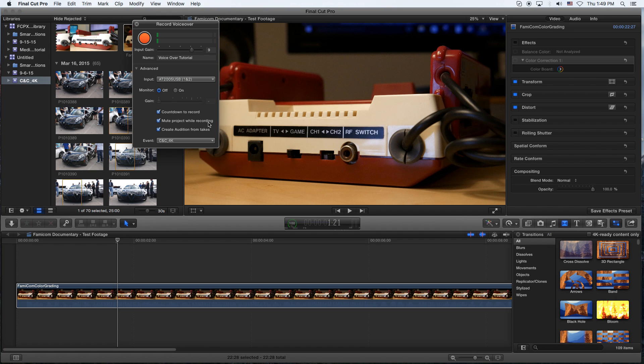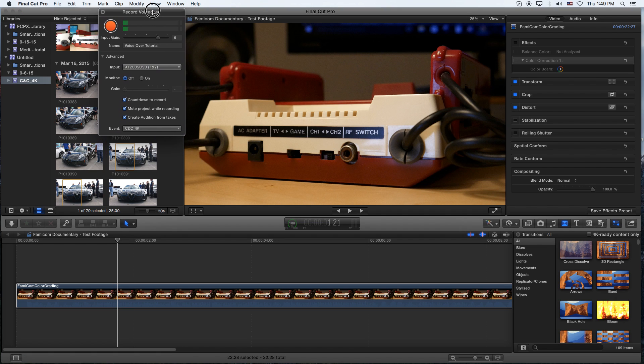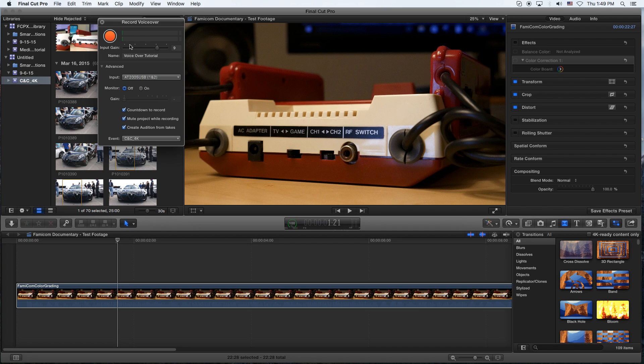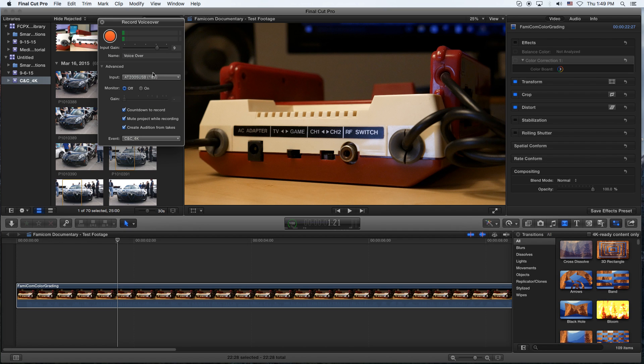So what happens is you get a little window pop up, and you'll have the ability to actually control the gain, change the name of this voiceover file. Because what it's going to do is you're going to record audio, but it's going to store it in your project library on the left.